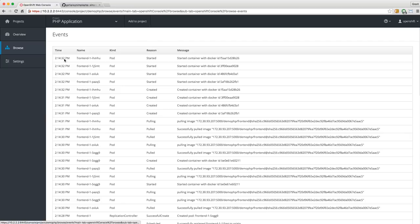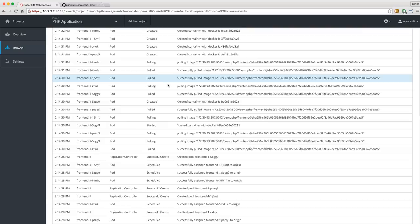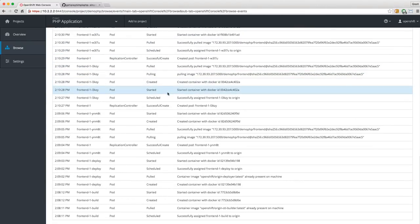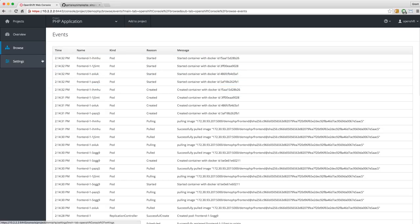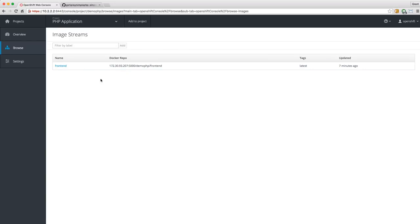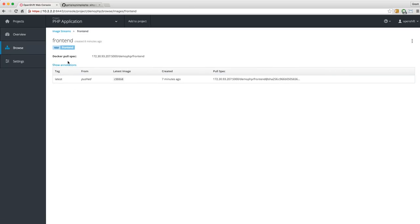Let's go to Events — this shows all of the events from this scenario we just did: creating, scaling, pushing, building. Then let's go to Image Streams — this shows the Docker image we're actually using and where it was pulled from. This uses the internal Docker registry that ships with OpenShift. If you wanted to pull this image out or do something with it, this is where it comes from. We called this image frontend, which is what we named the application.